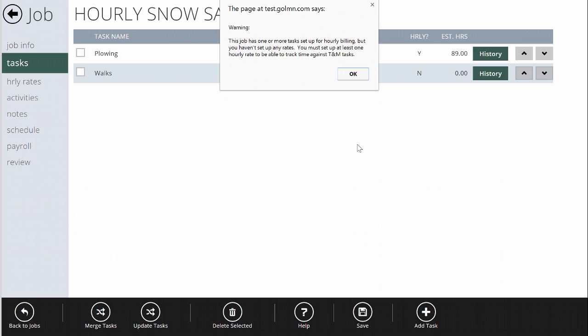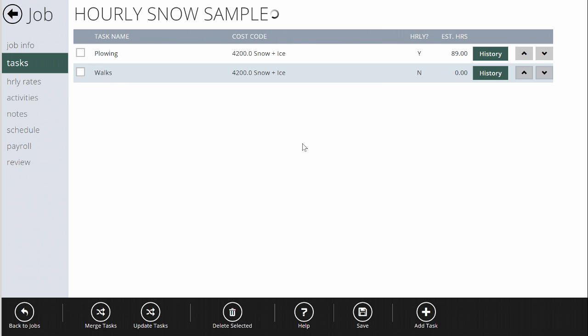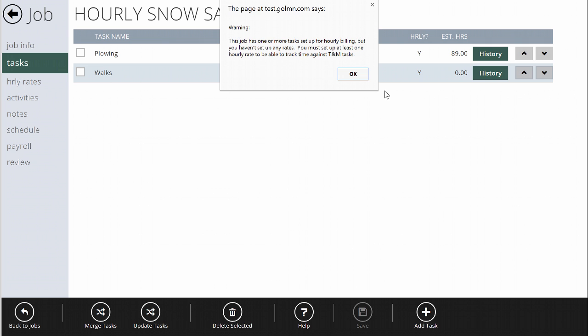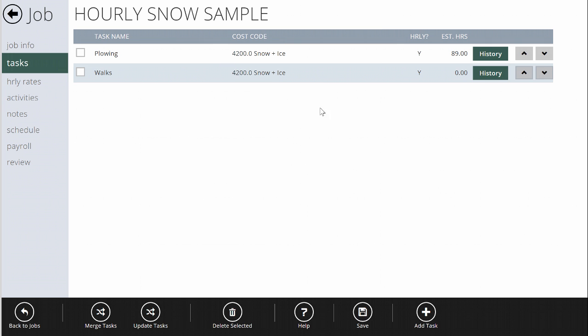I'll click OK. Now I'm getting a warning — and you'll get this too when you set it up — that says: 'This job has one or more tasks set up for hourly billing, but you haven't set up any rates yet. You must set up a rate in order for this to work.' I'll click OK. If I had more tasks — if walks were also billed by the hour — I'll turn that on as well and hit OK. Again, it's telling me I need to set up some rates.